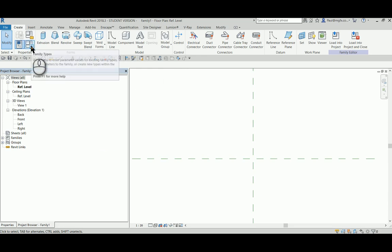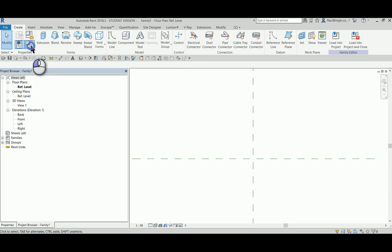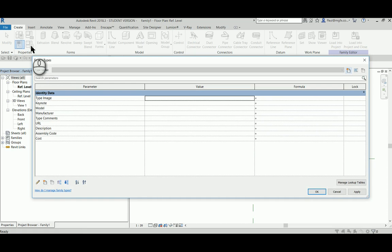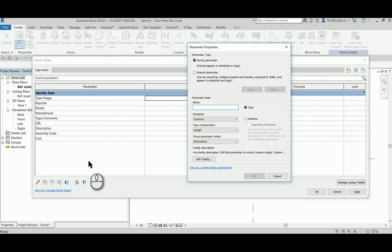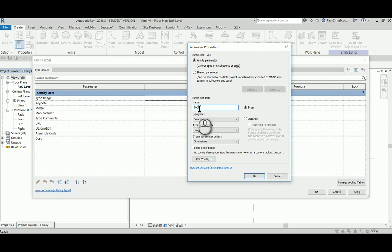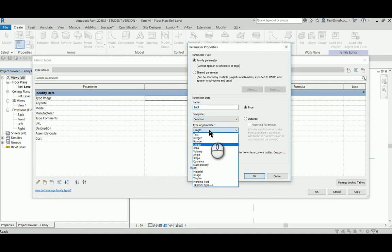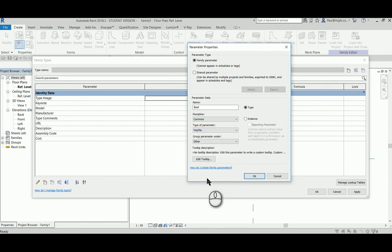I'd like to show you how to use some boolean operators within families. Here we are creating a new parameter called bool, that's a yes/no parameter, in other words it's either true or false.